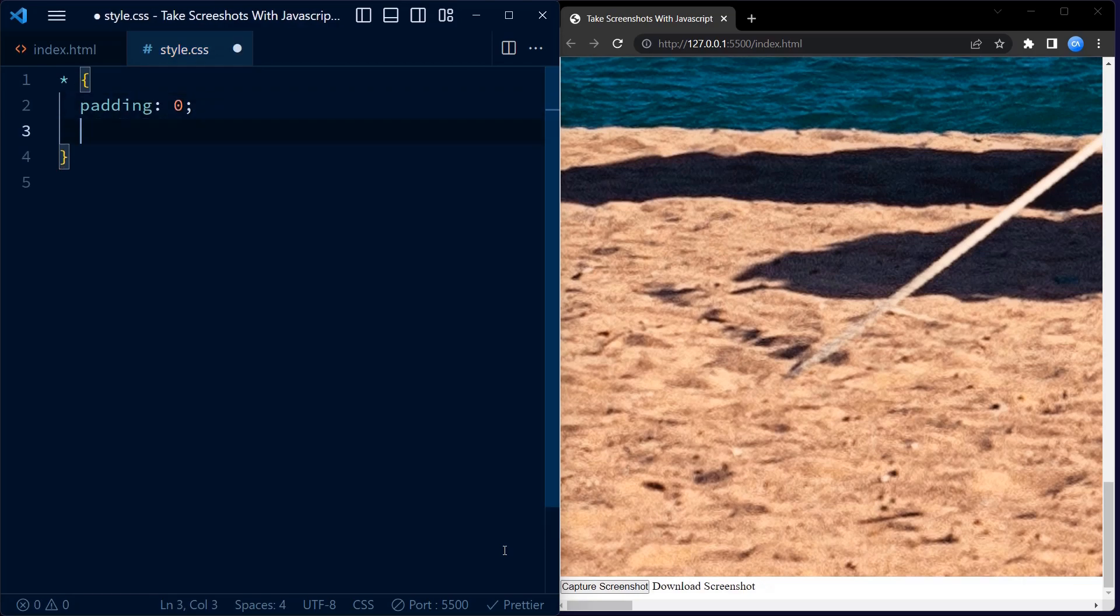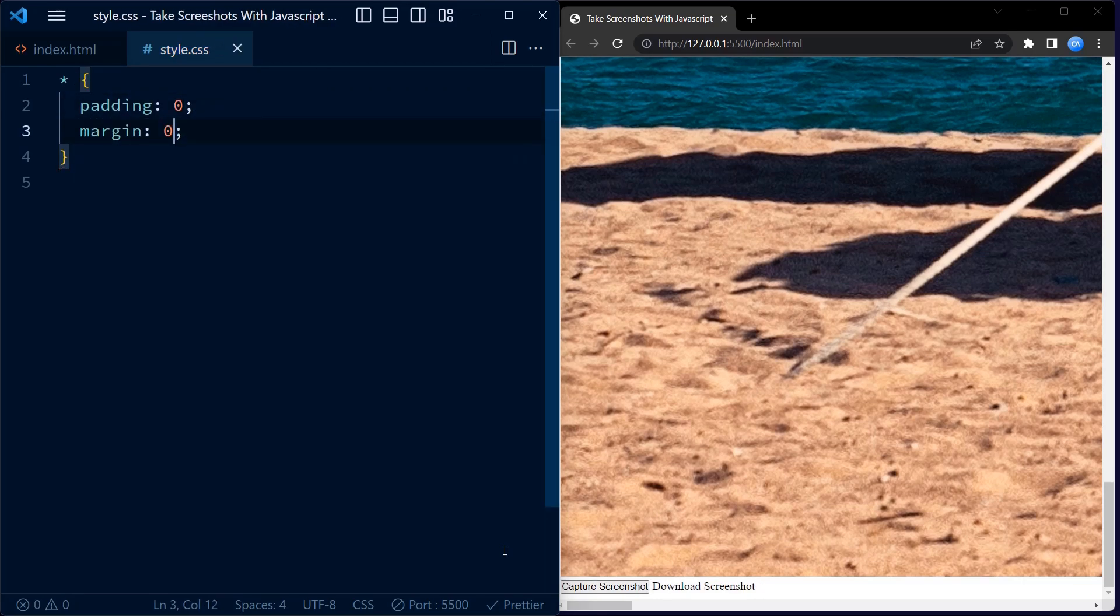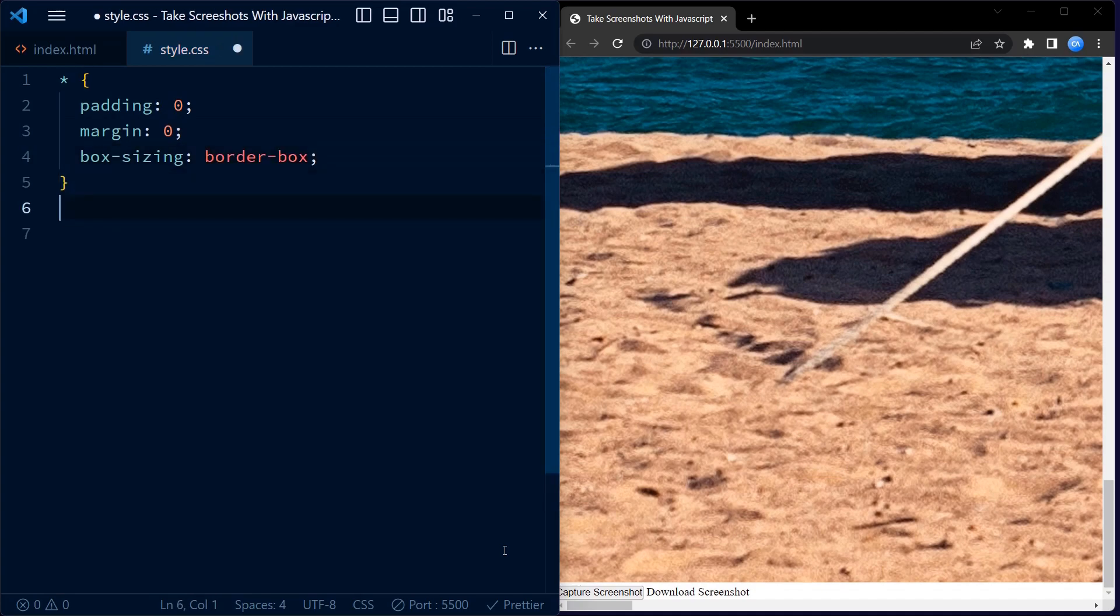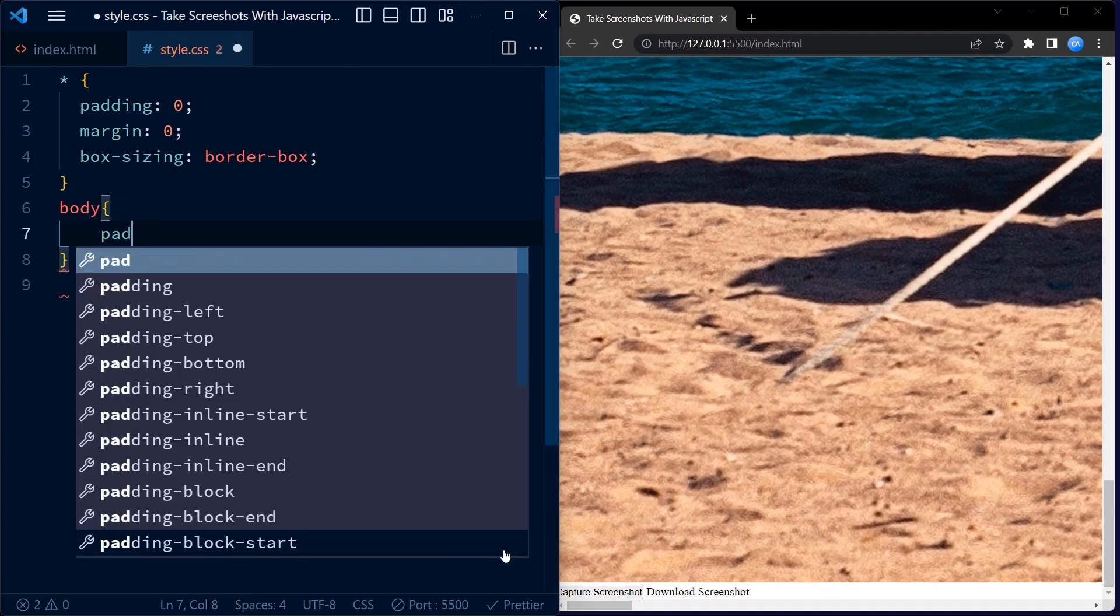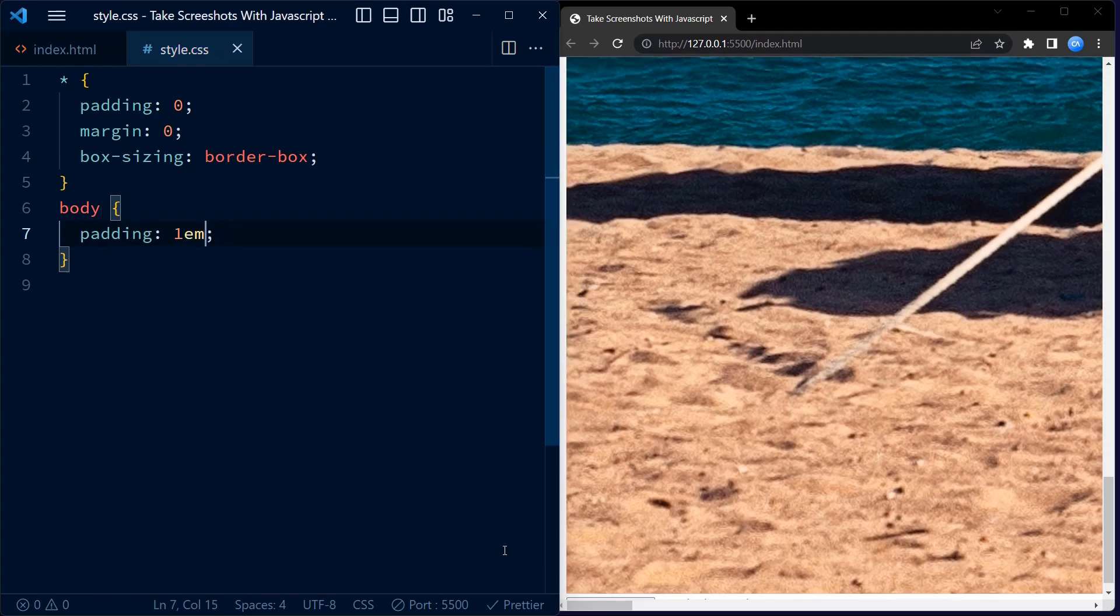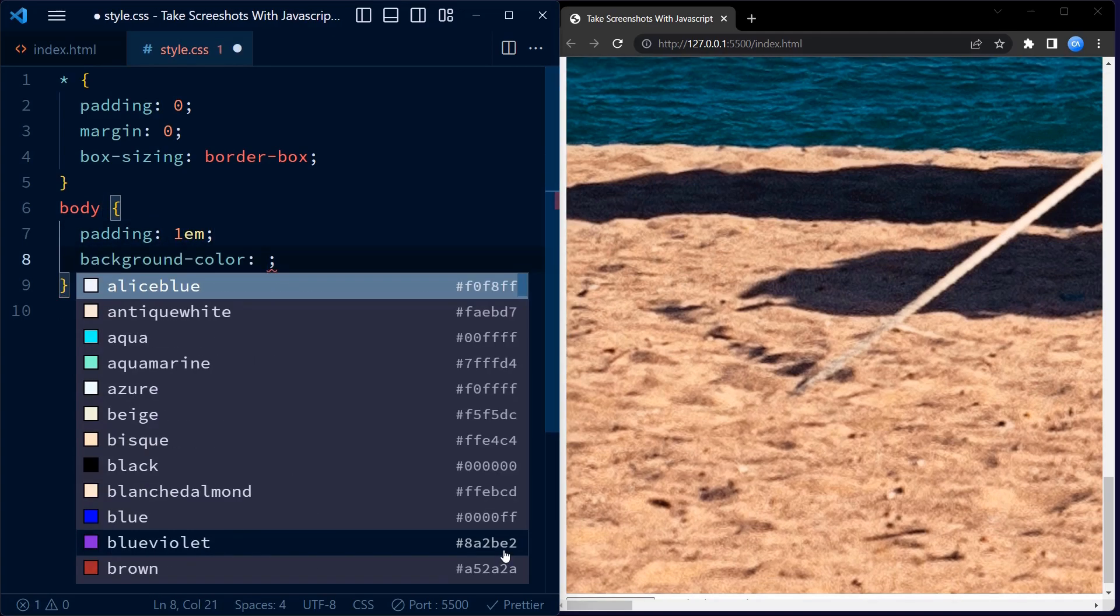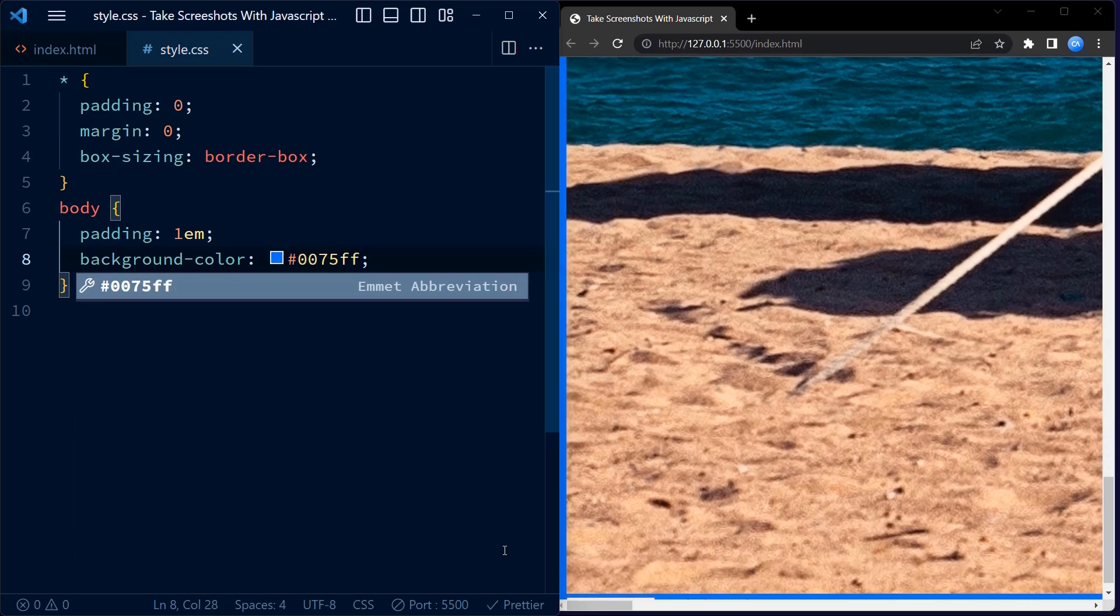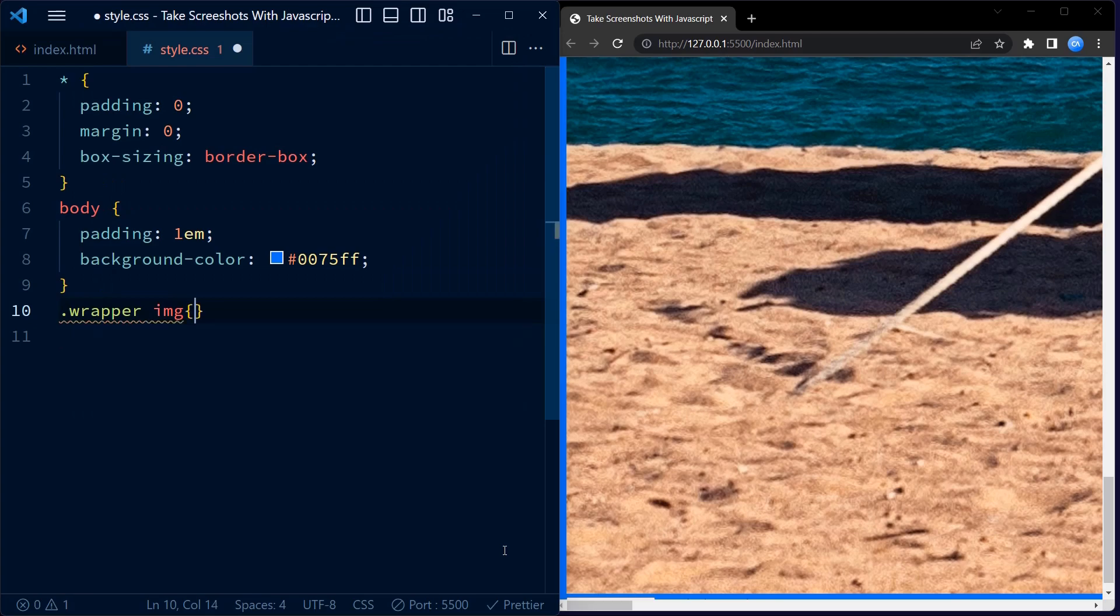First we have a block of code that sets some basic styles for all the elements on the page. It sets the margins and paddings to zero, uses border box box sizing model, and applies the Poppins font or sans serif font as a fallback. Next, moving to the body element, we have a blue background and a padding of 1em.